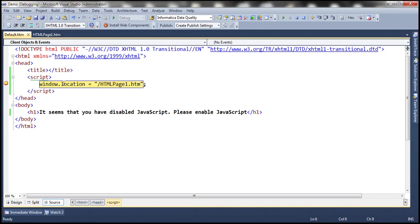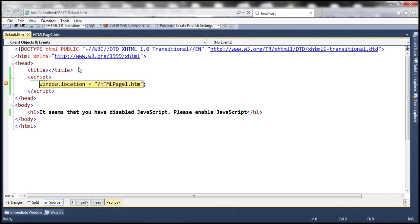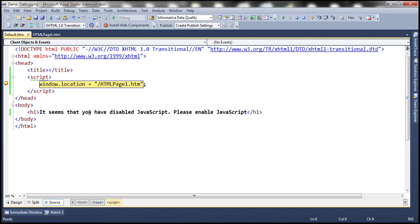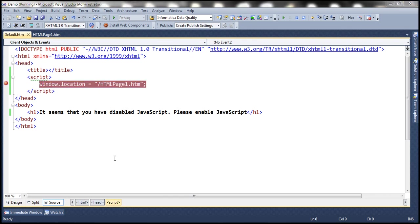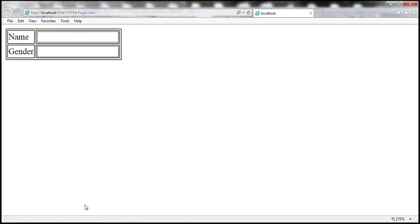So look at that, we come to default.htm page. But it hits this breakpoint. Look at that, when I hover the mouse over location property, it shows us the URL of the current page, which is default.htm. But then we are changing the location to HTML page1.htm. So this will redirect to HTML page1.htm.